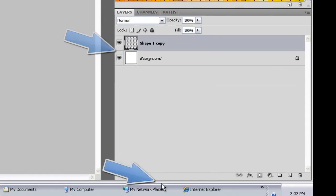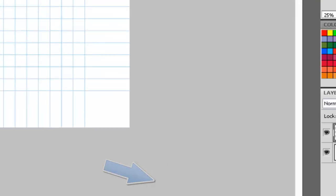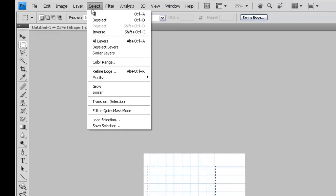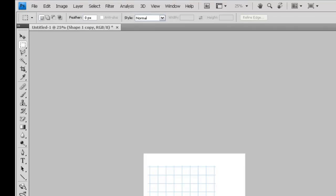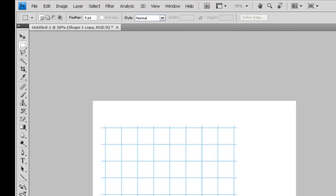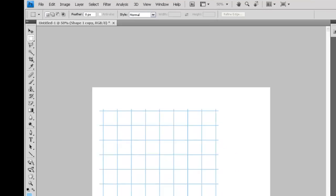Select those two layers. Merge them as a single layer. Select a portion of the grid. Select inverse. Press clear. And we've cleared the area and we've now got the starting point for our perspective grid.